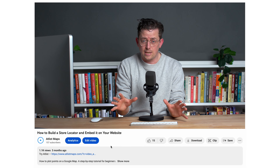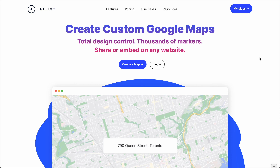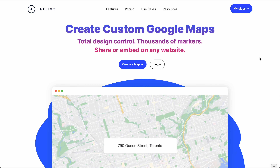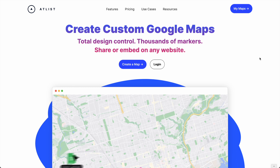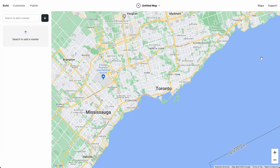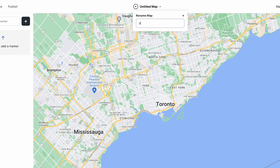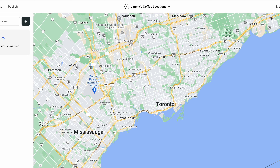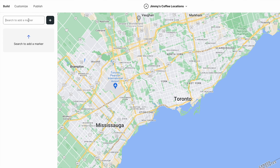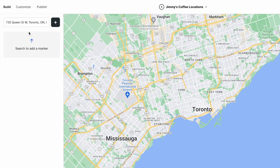There's a link to Atlas in the video description, so click that. Since I already have an account, I'm going to log in and create a new map and I'll give it a name. To add our first marker, we just search for an address.